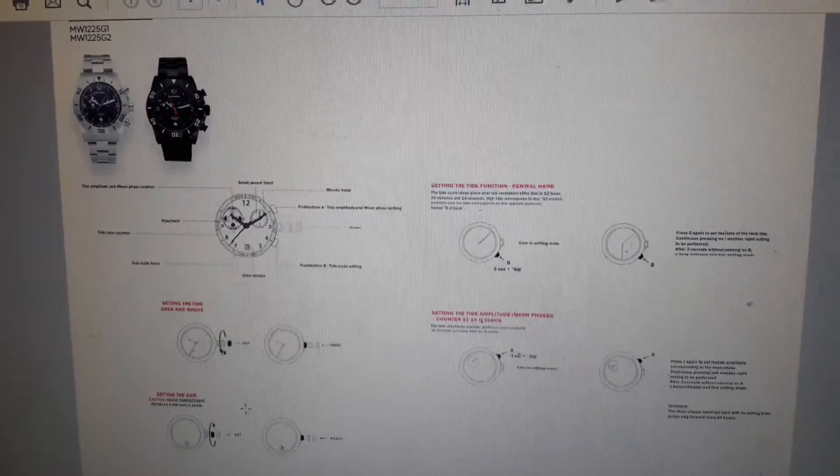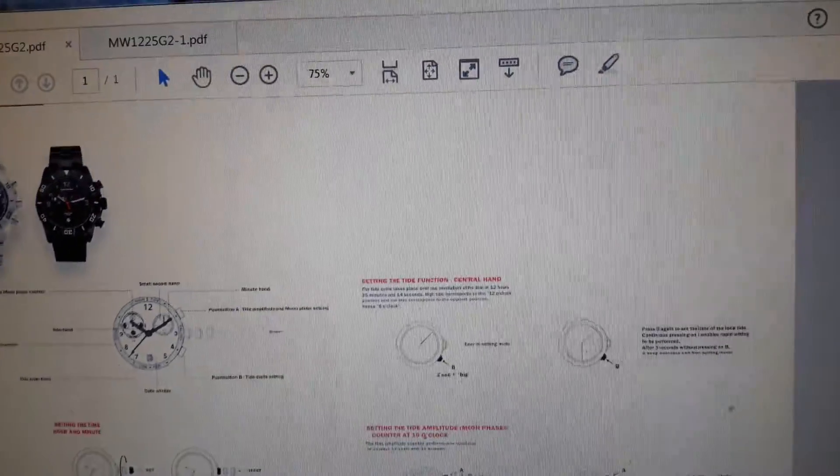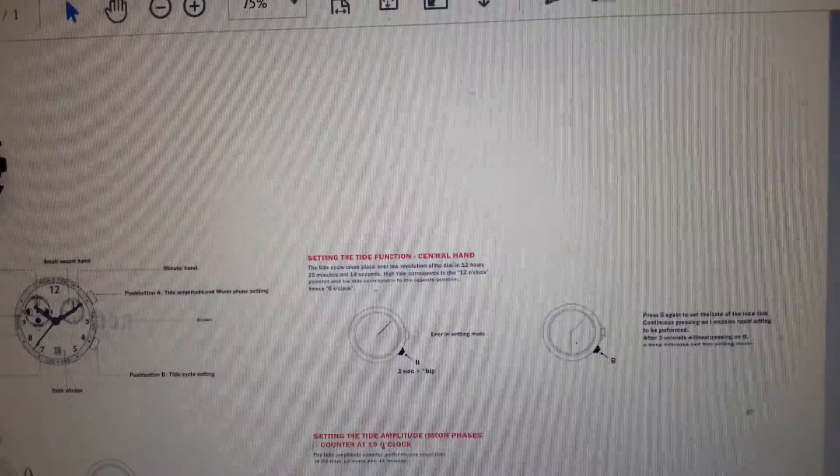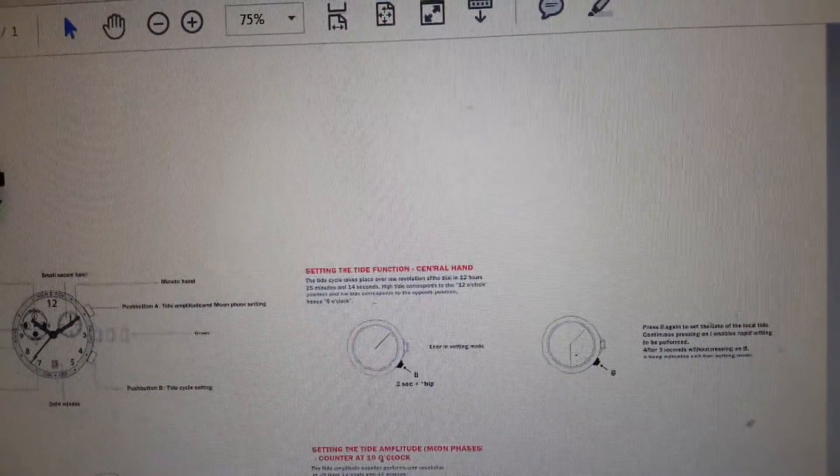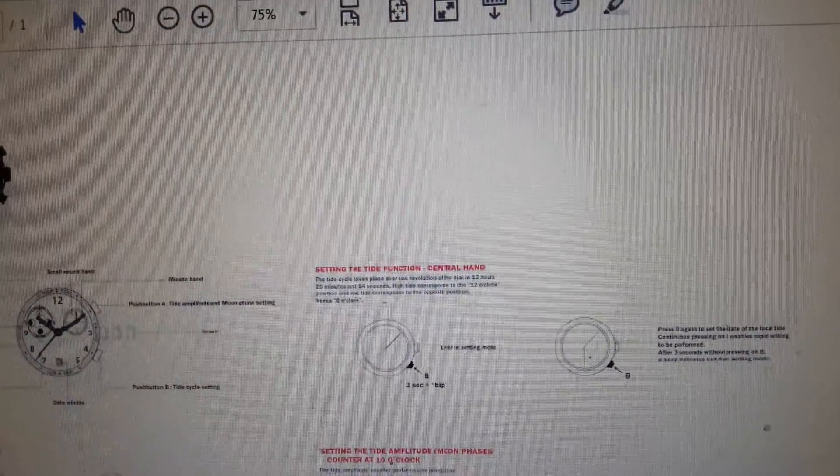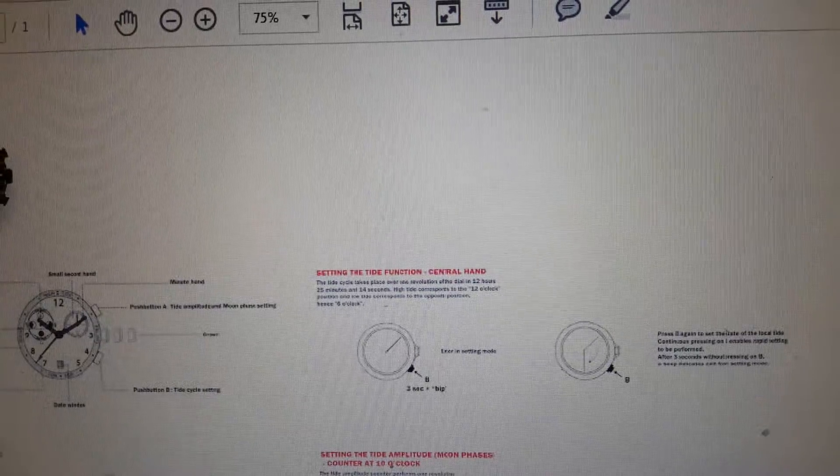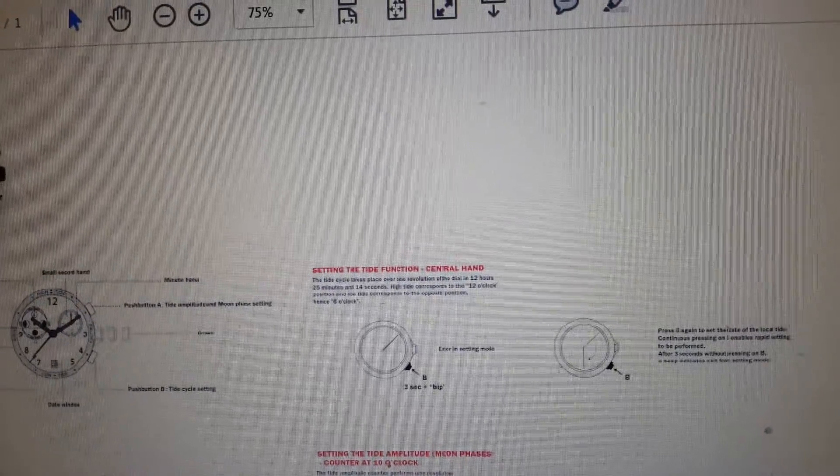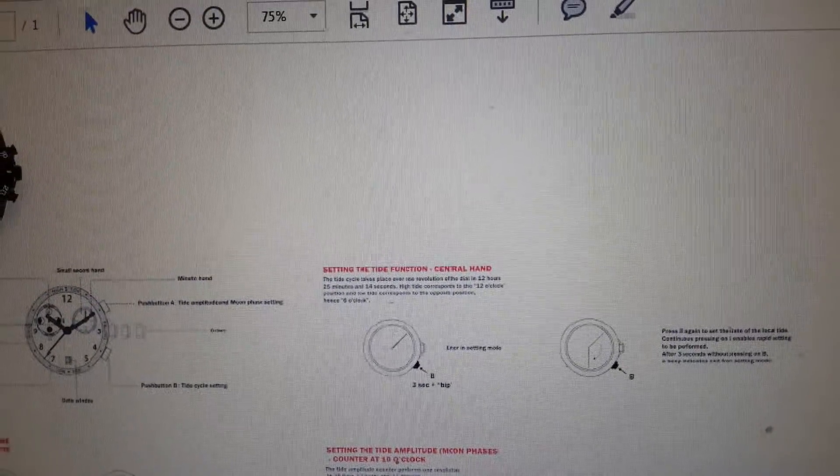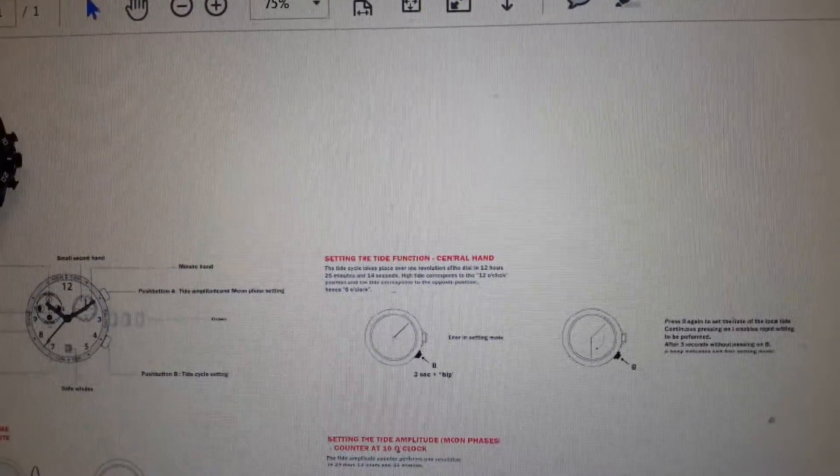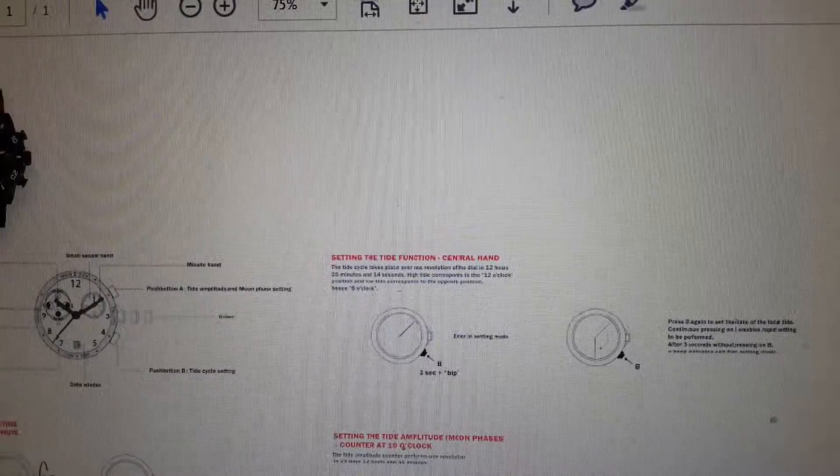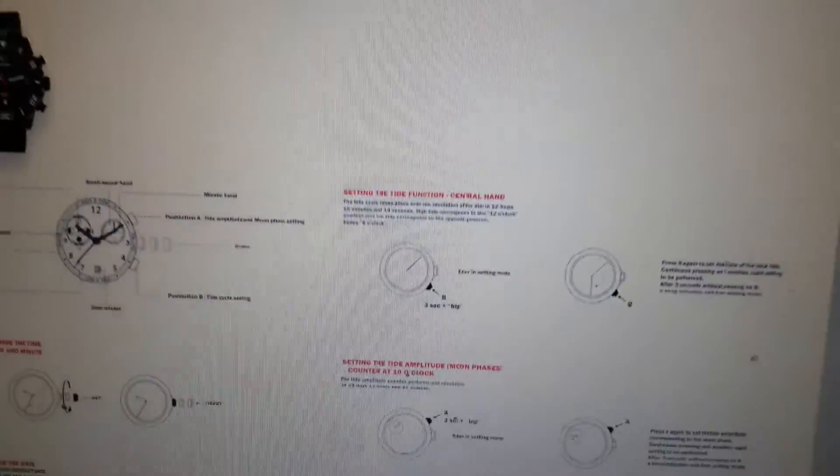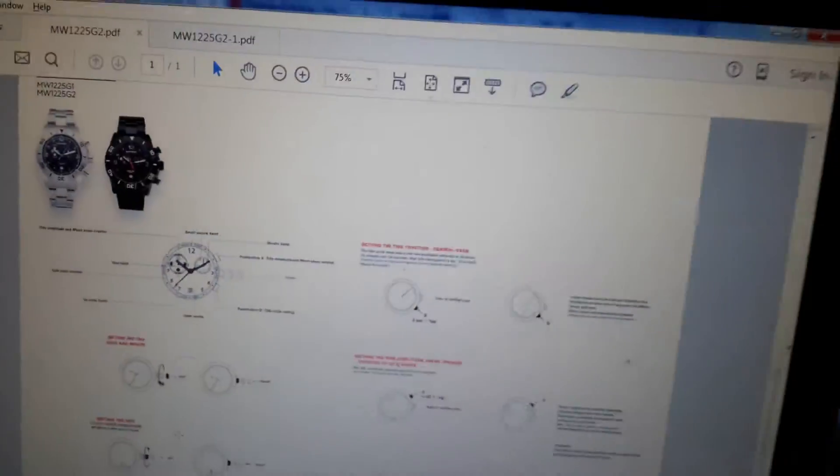It's set in here. The tide cycle phase is 12 hours, 25 minutes, and 14 seconds, so you know when exactly the high tide and low tide are.